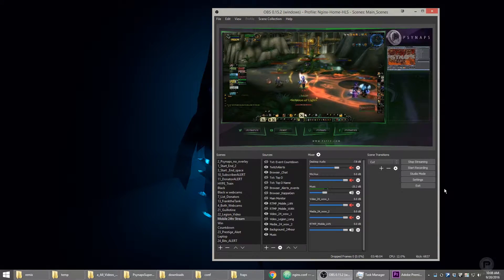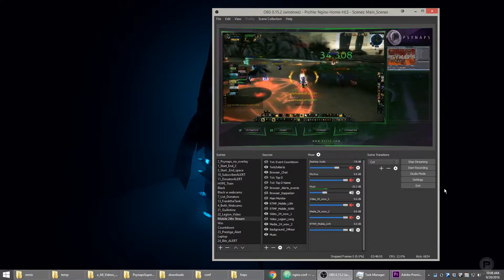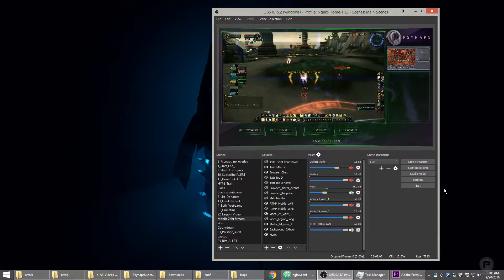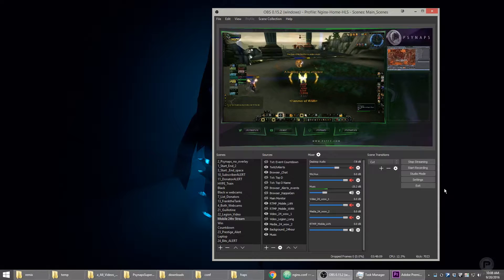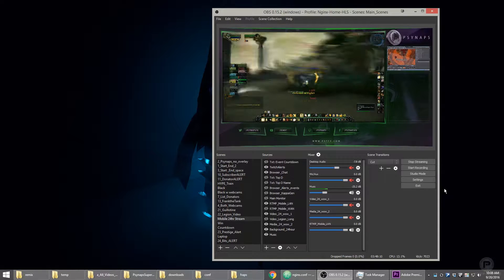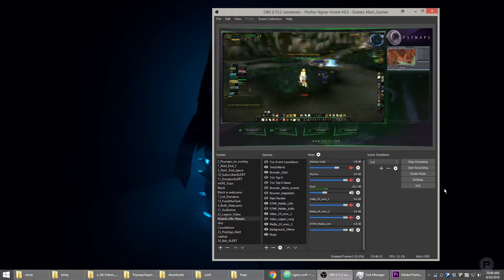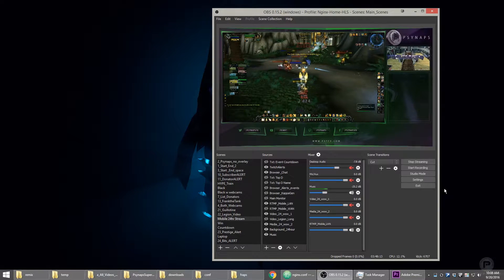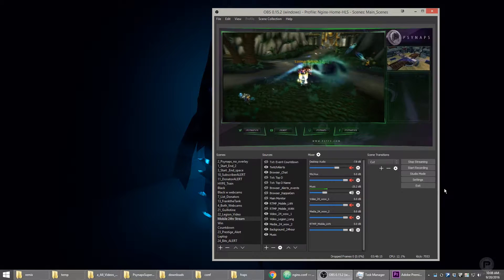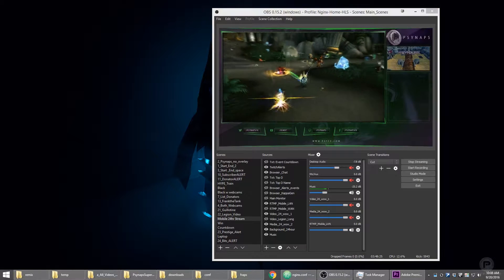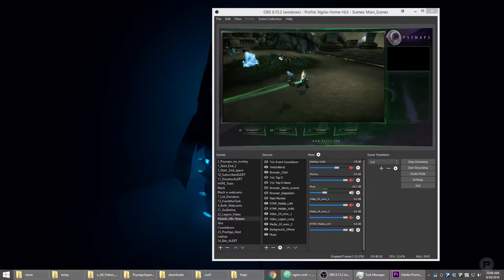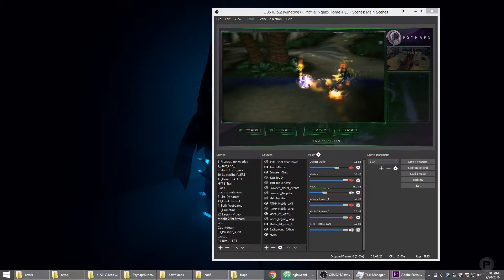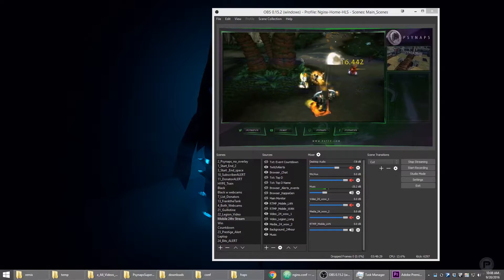Hey, what's up guys? Synapse here. In this video, I'm going to introduce the Synapse SuperStream system to you. This is the system that I've used for years on my Twitch stream, and this system completely replaces the need for a capture card.